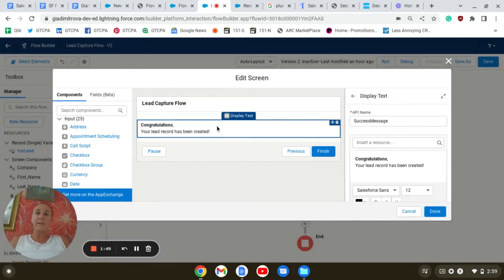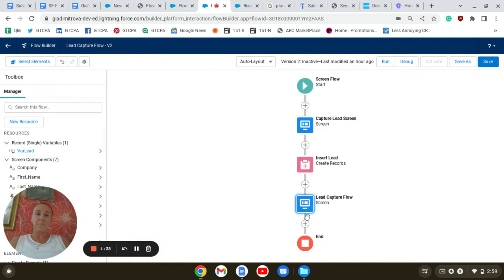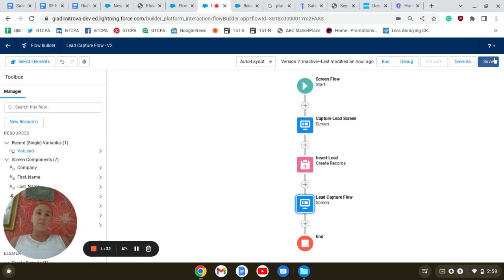We're going to select display text from the component menu and the text will simply be congratulating the user that the lead has been created. After that is done, we simply want to save and debug our flow.